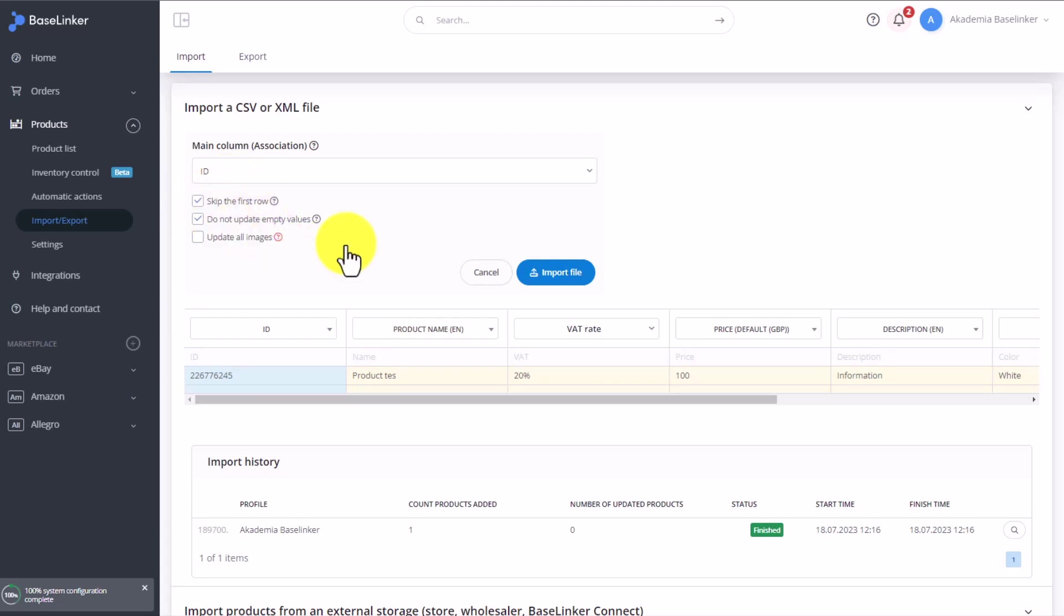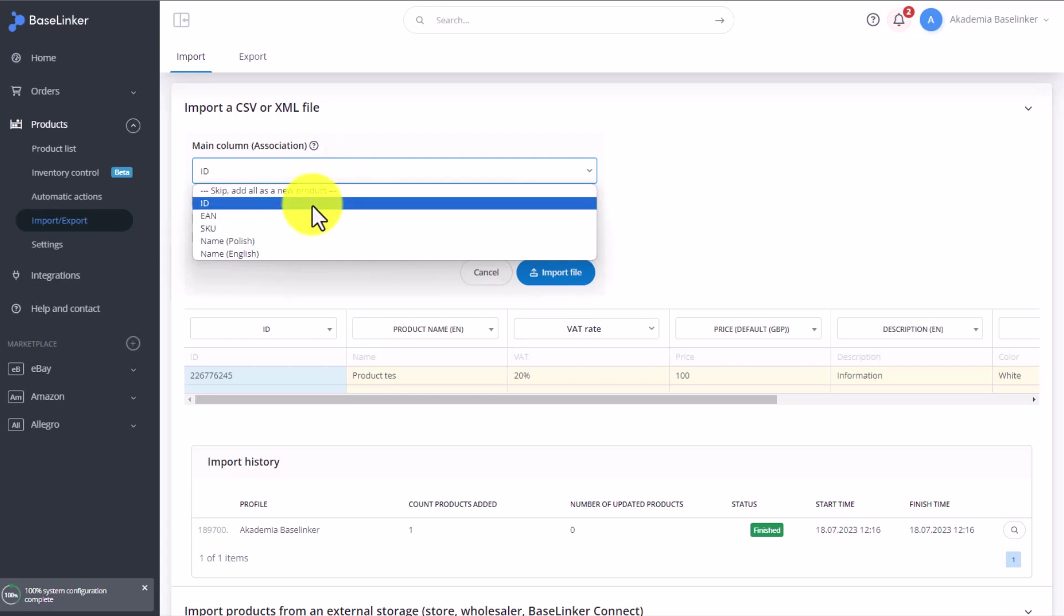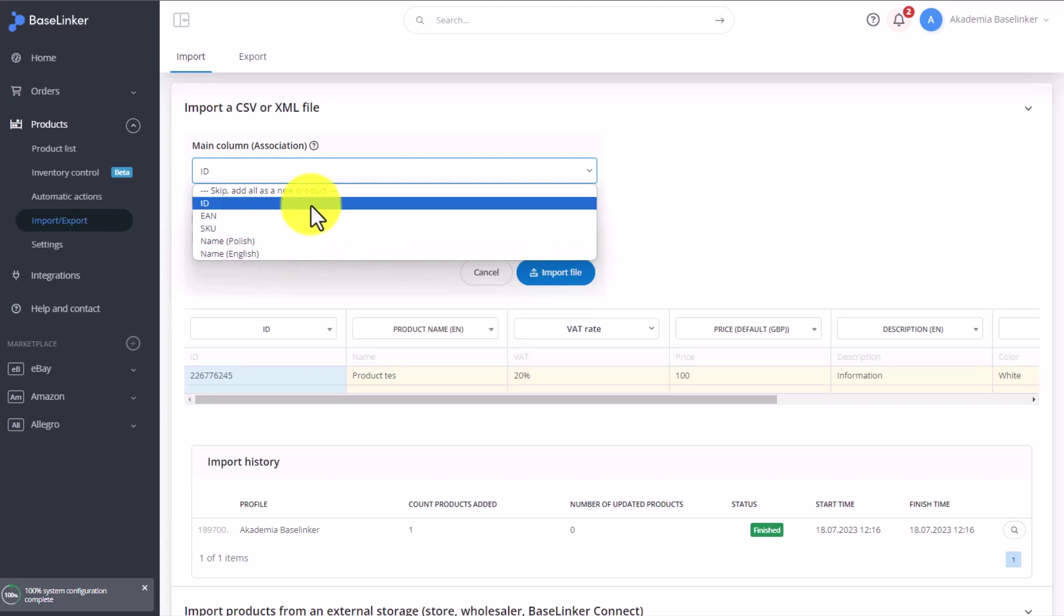If you're adding a CSV file to a warehouse that already has products in it, and you only want to update one selected column, one selected value, then remember up here, you need to select the so-called association, which means you select a column by which the products will be matched. Ensure that SKU, EAN, ID, or name of the product is identical in the file as it is on the products in the Baselinker warehouse.